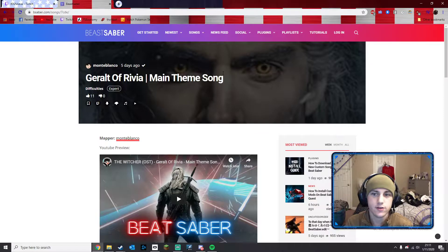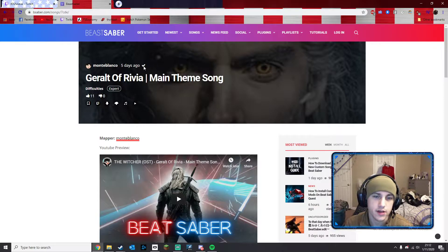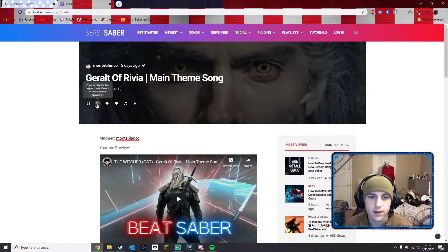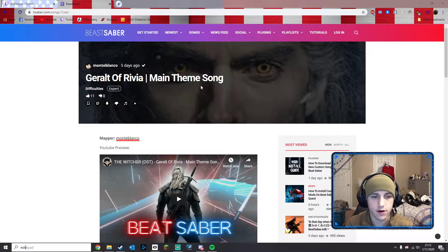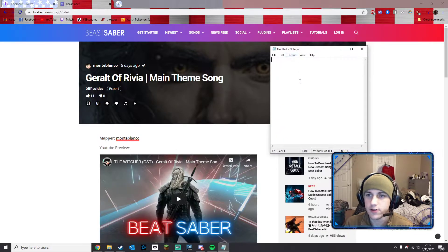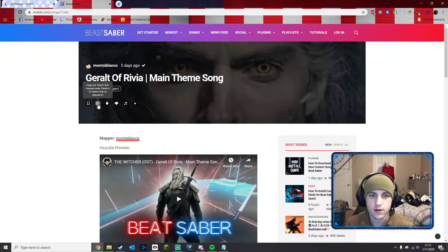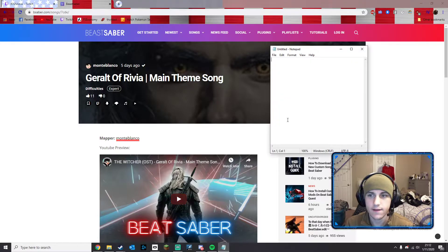So you clicked on it. Now here's the thing you want to do — there are two ways. Click this little Twitch icon to copy the Twitch BSR request code. So if I copy it and then open a notepad — so now I've copied it. There you go, that's all you need.